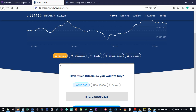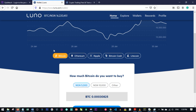You can use LUNO to exchange, buy, sell, and equally exchange to your local currency. I'm going to walk you step by step on how to use the platform and which countries can presently use LUNO.